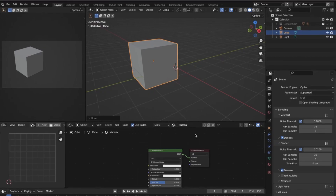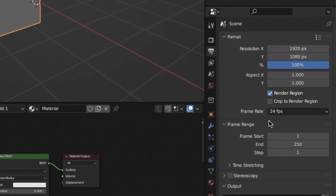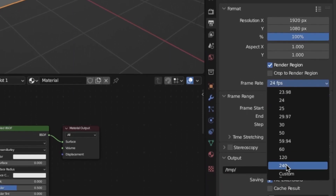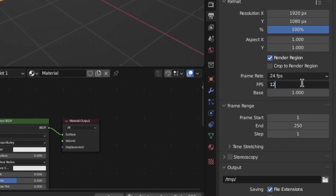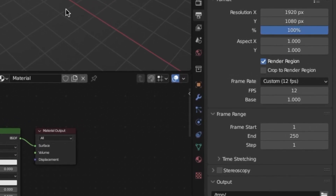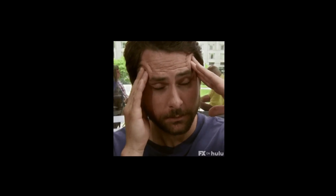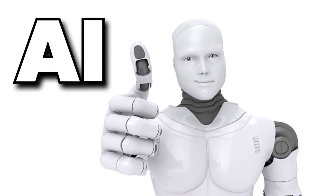Essentially, what you're going to want to do is instead of rendering in our default 24 frames per second that most people use, we're actually going to be lowering it down all the way to around 12. By only making Blender have to render half the amount of frames, this will obviously make our render go twice as fast. I know what you're thinking — wouldn't that make our animations super choppy? Well, that's where the AI comes in.